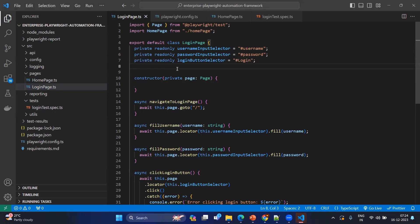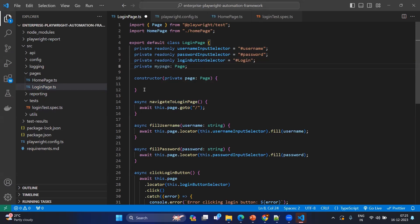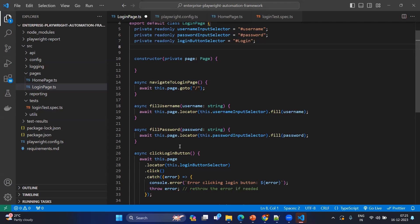What I mean is you could also separately declare 'private myPage: Page' and then assign 'this.myPage = page' coming through the constructor. But we don't need to do that — if you mention 'private page' or 'public page', it automatically maps the local page to the incoming page. And as we discussed, we will have different methods: username, password, click login button, and navigate to the login page in case you are not navigating via URL.